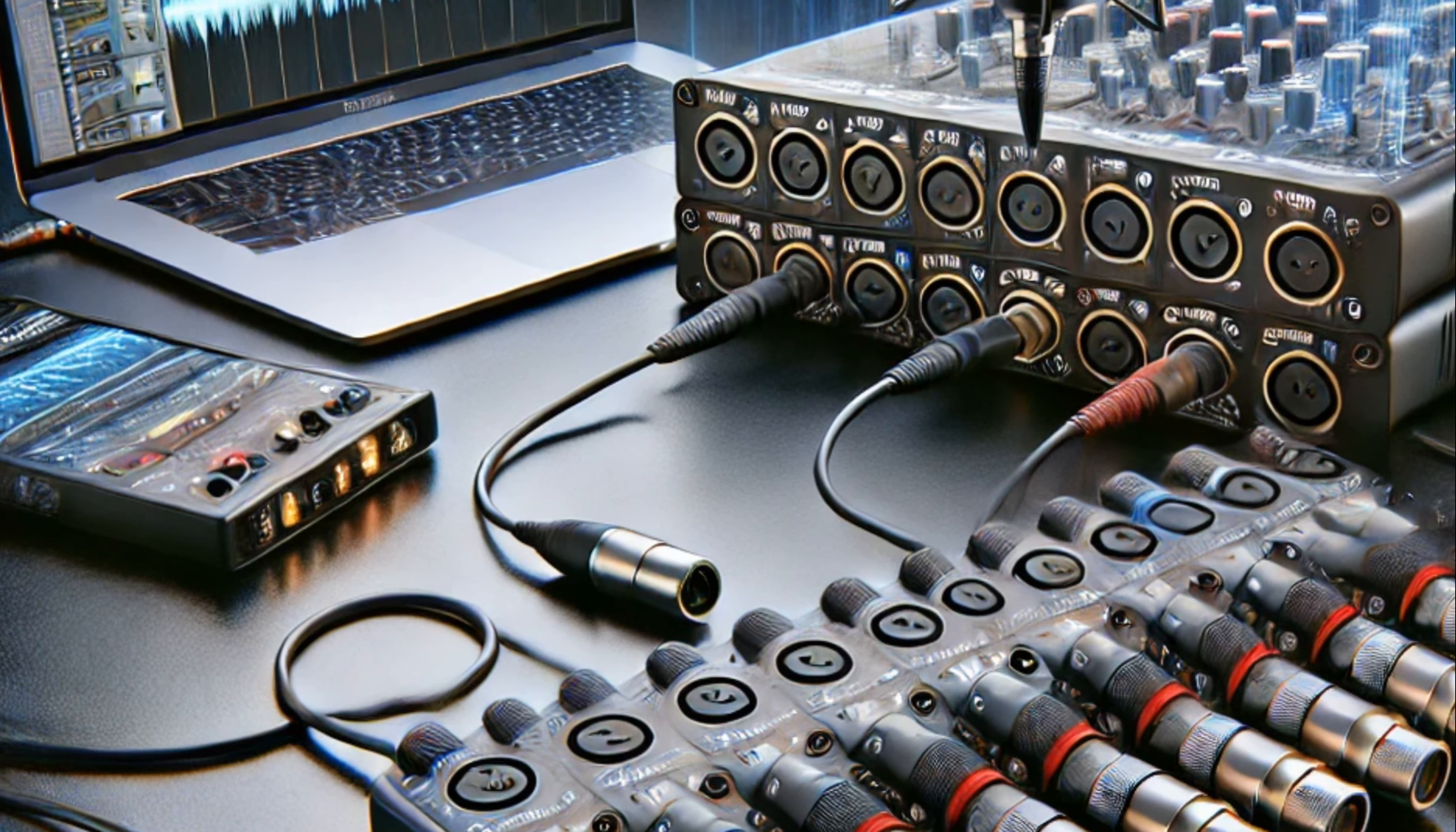Graphics Card GPU: NVIDIA RTX 4090. The NVIDIA RTX 4090 is a top-tier graphics card, optimized for AI calculations and video rendering. It provides exceptional performance for 3D rendering and AI-accelerated processes, making it ideal for AI-driven video production.